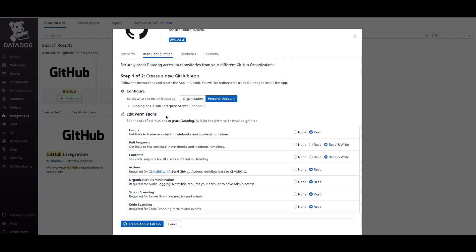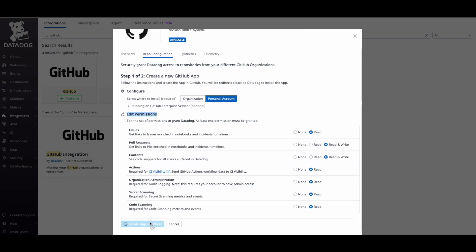At the bottom, you can pick and choose what information is going to be sent to Datadog. I recommend leaving the default option selected. Once you're ready, click on create app in GitHub.